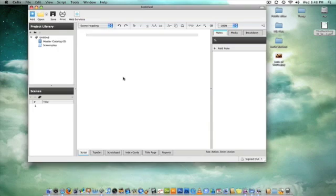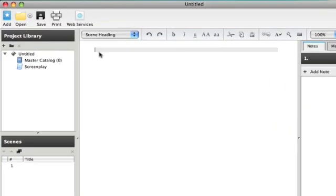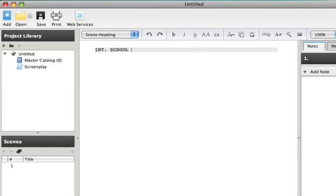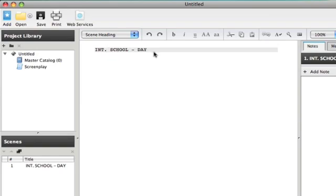So our blinking cursor has a slightly grayed background, and you can see scene heading is selected here. Scene heading is the basic information for your scene. Is it inside or outside, where is it happening, and is it day or night? So interior, I-N-T means interior. School, daytime. That's how they always look.